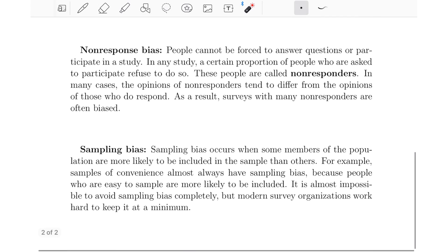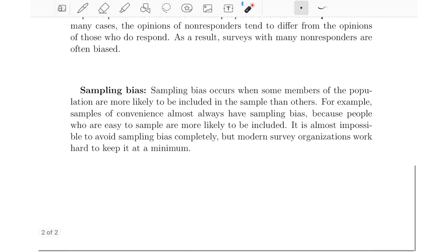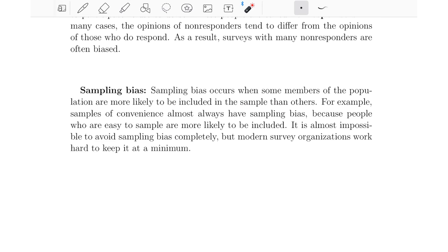Lastly, we have sampling bias. Sampling bias occurs when some members of the population are more likely to be included in the sample than others. Samples of convenience almost always have sampling bias because people who are easy to sample are more likely to be included. It's almost impossible to avoid sampling bias completely, but modern survey organizations work hard to keep it at a minimum. This ties into the idea of having a sample that does not represent the population — certain members are more likely to be included than others, meaning the sample does not represent the population.